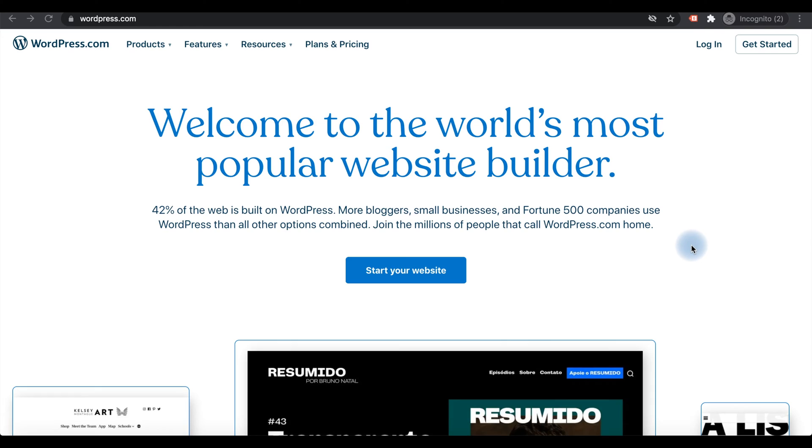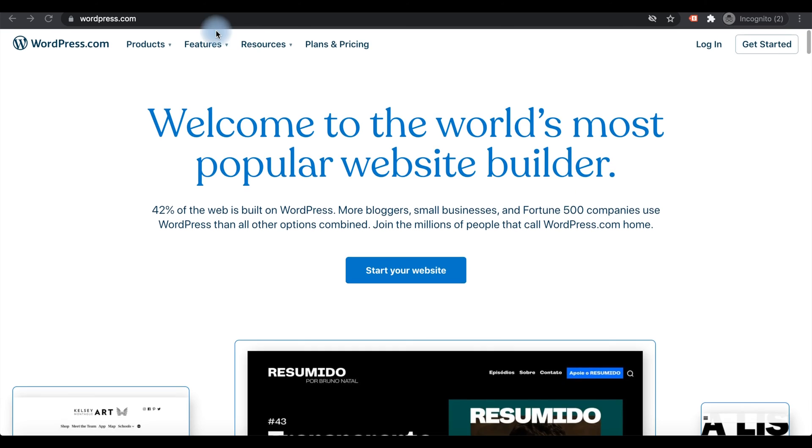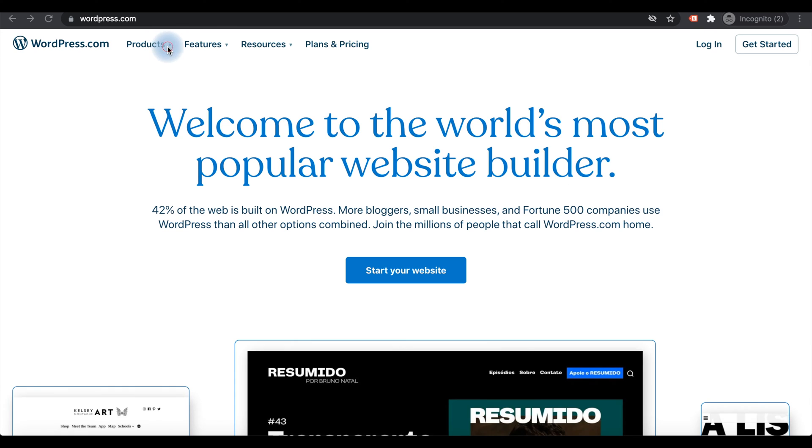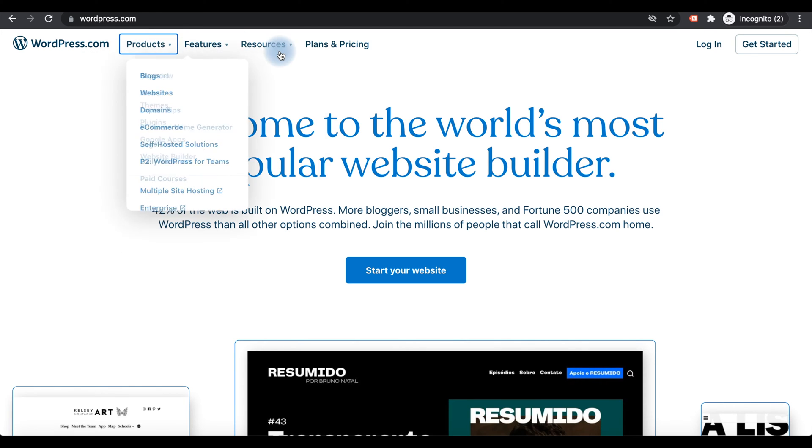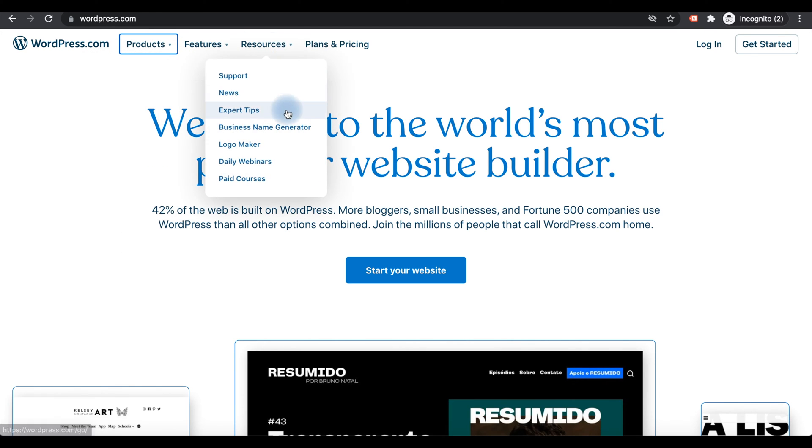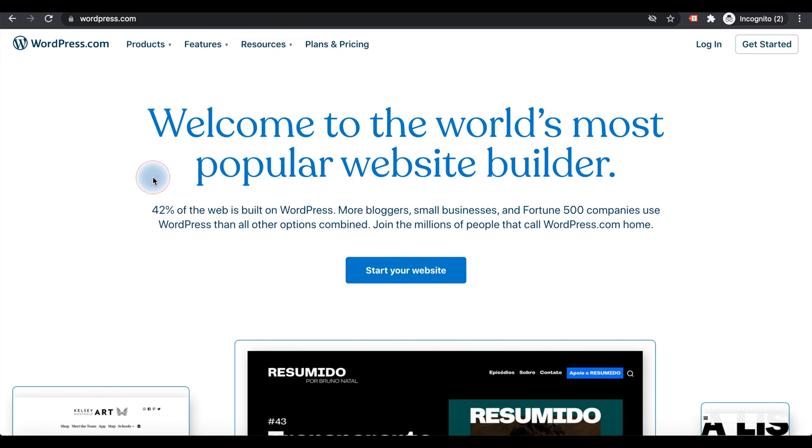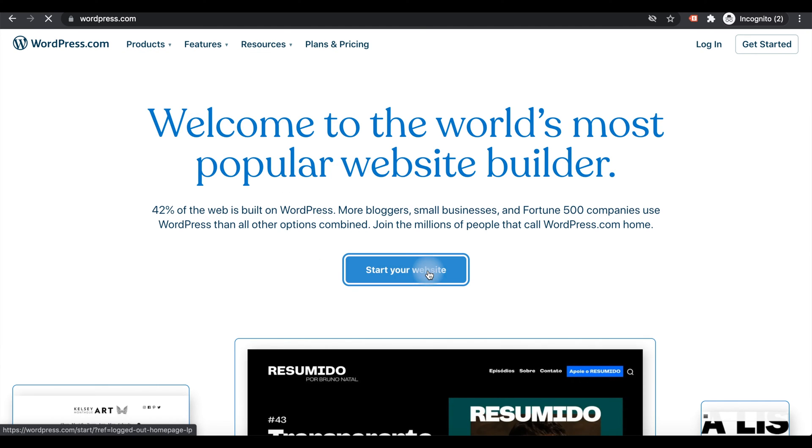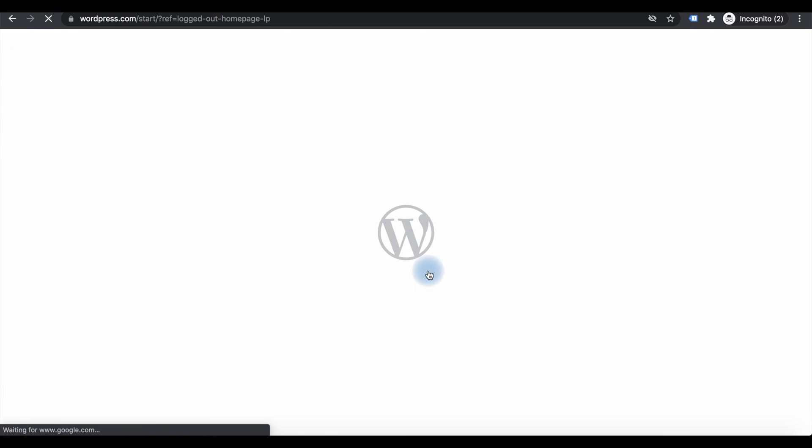To create a website in WordPress, login to WordPress.com. You can see some options there like the products, different products and plans and prices options. There is an option to start your website here, so click on there.